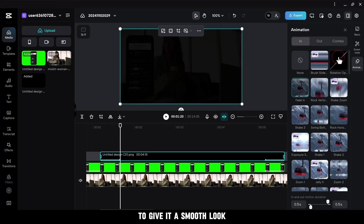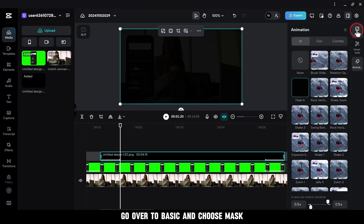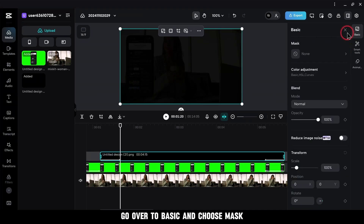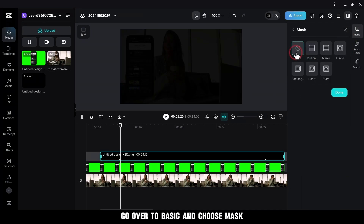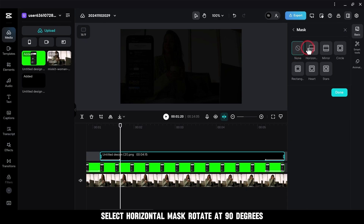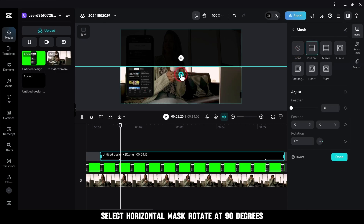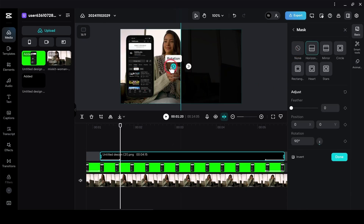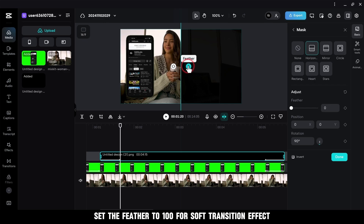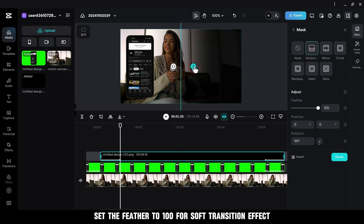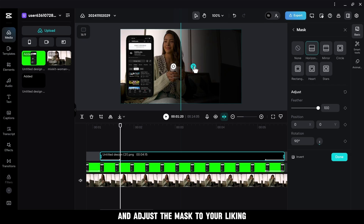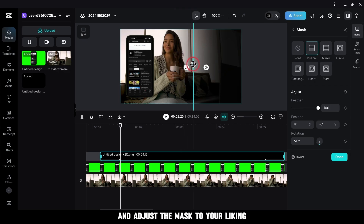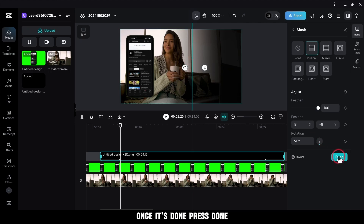To give it a smooth look, go over to Basic and choose Mask. Select Horizontal Mask and rotate it 90 degrees. Set the Feather to 100 for a soft transition effect, and adjust the mask to your liking. Once that's done, press Done.